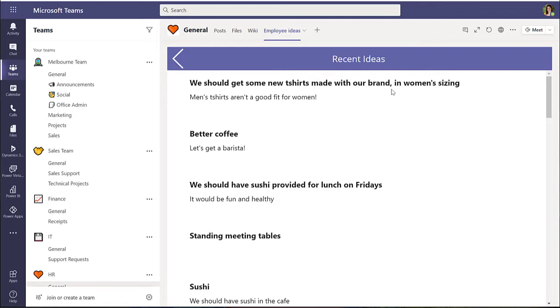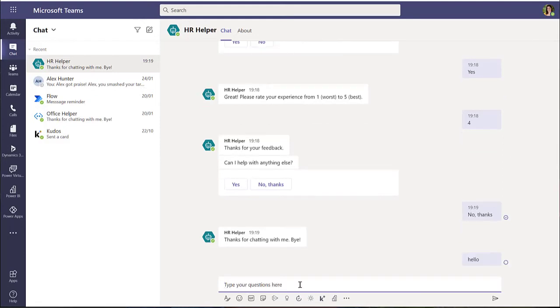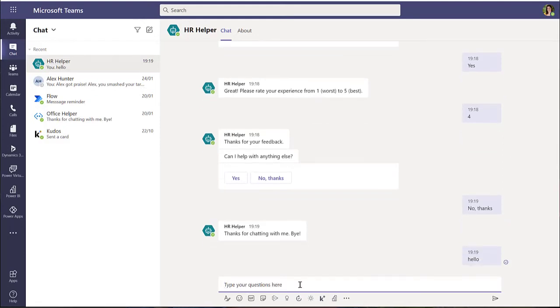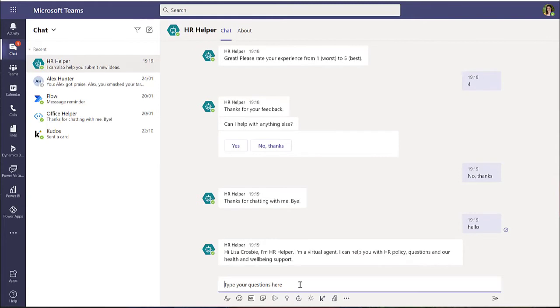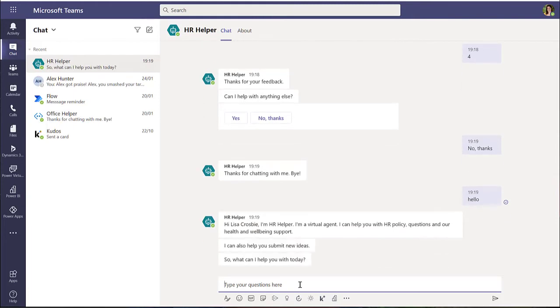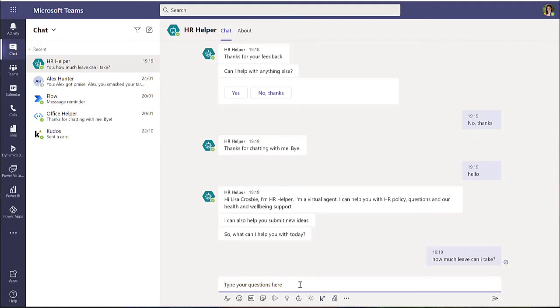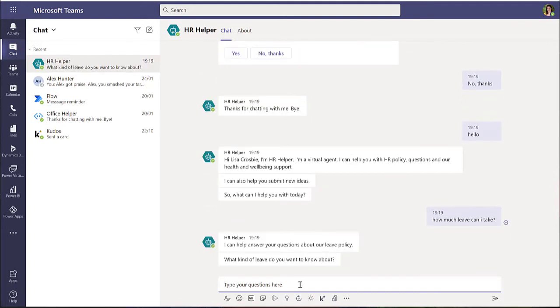or could retrieve information from that database in Teams or any of the other standard connectors. You'll also find that the chatbot is a really useful thing to have for internal, just frequently asked questions, you know, HR policies, things like that, where people need answers and can take a huge load off the staff that normally have to answer those things over and over again. Lots of scenarios there where the chatbot can come in useful.